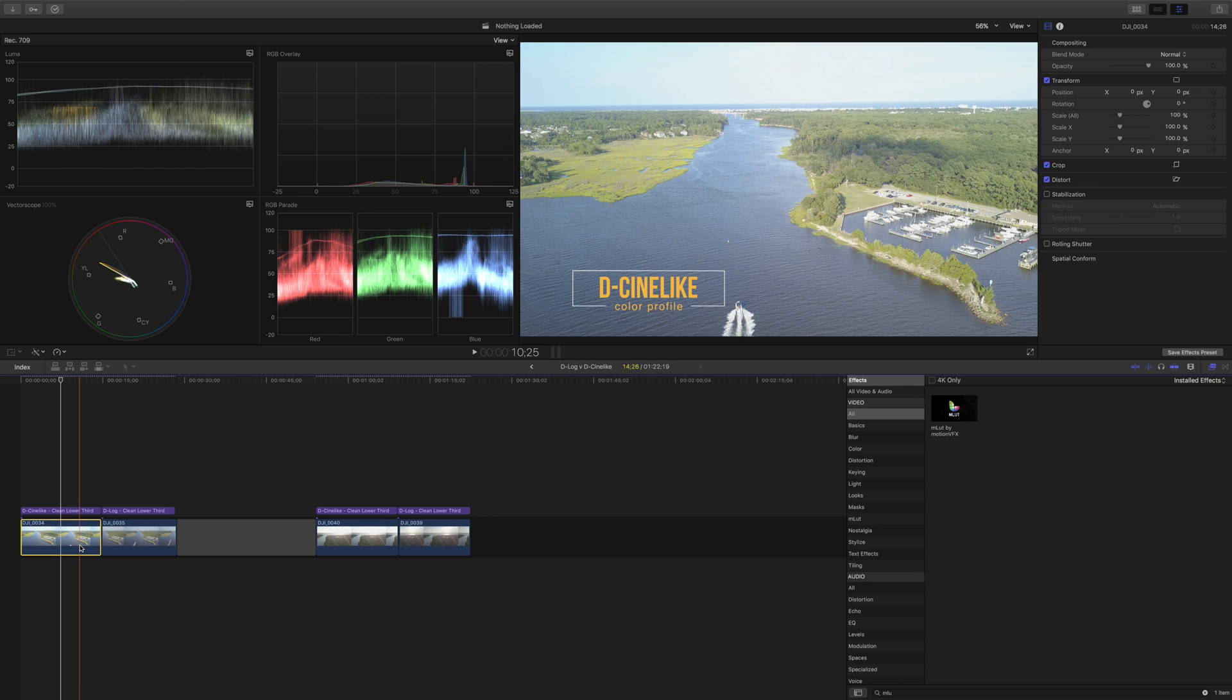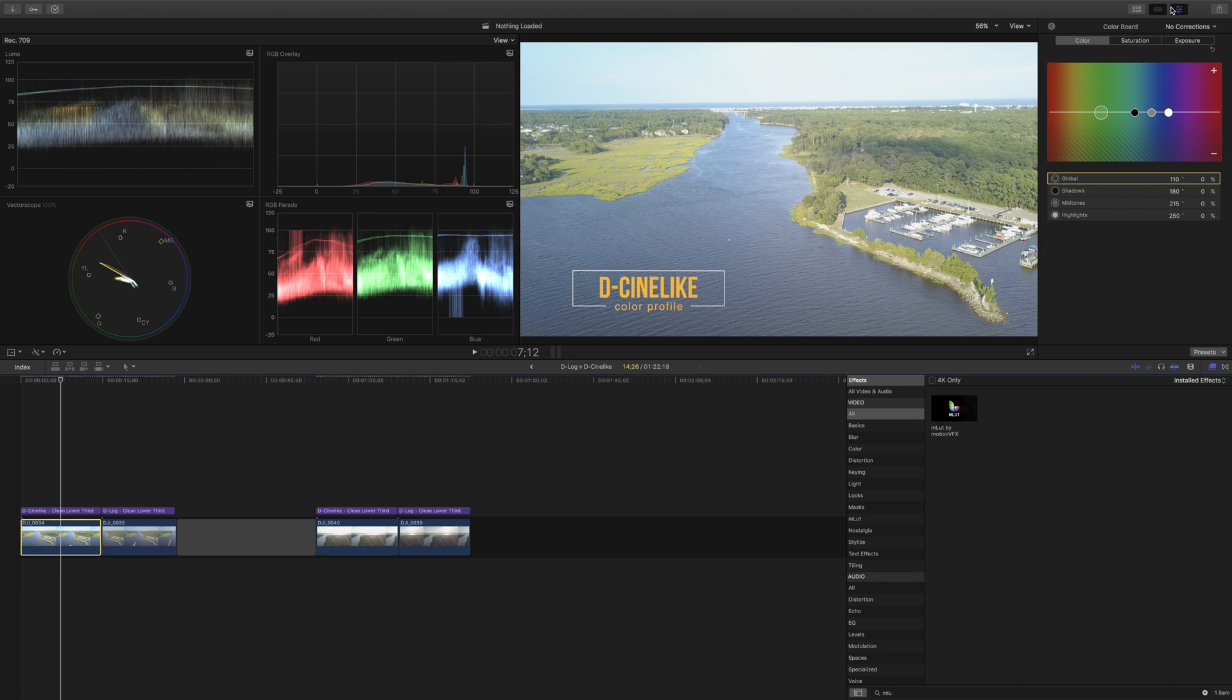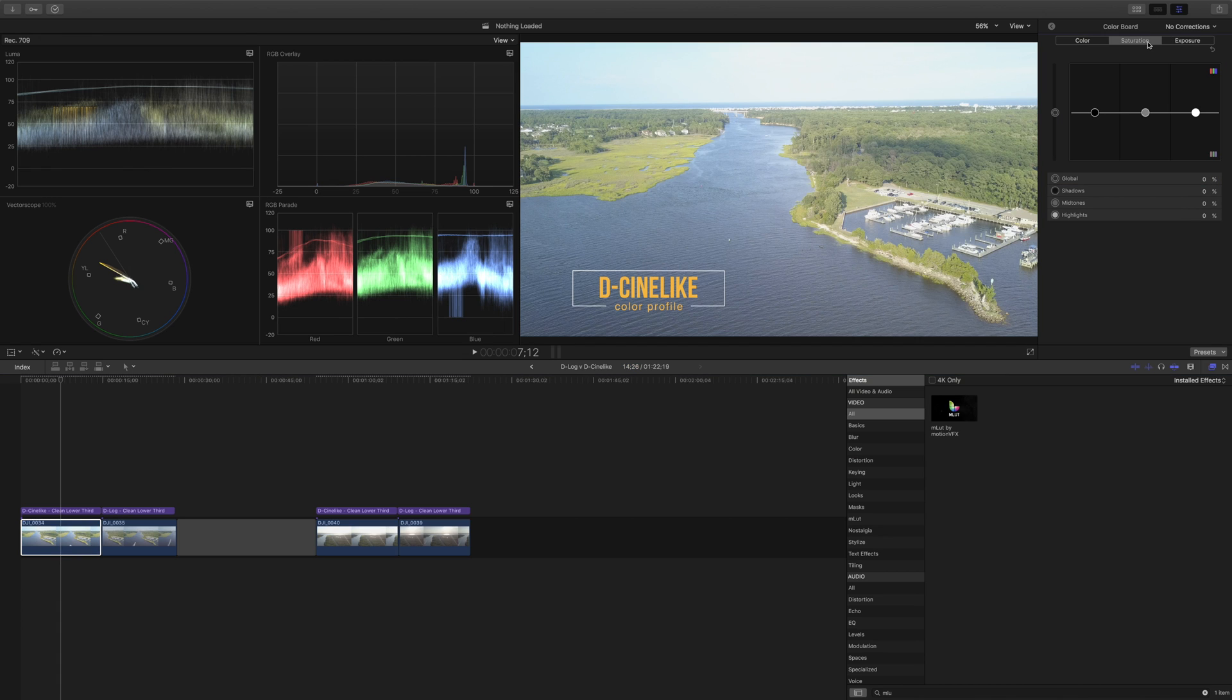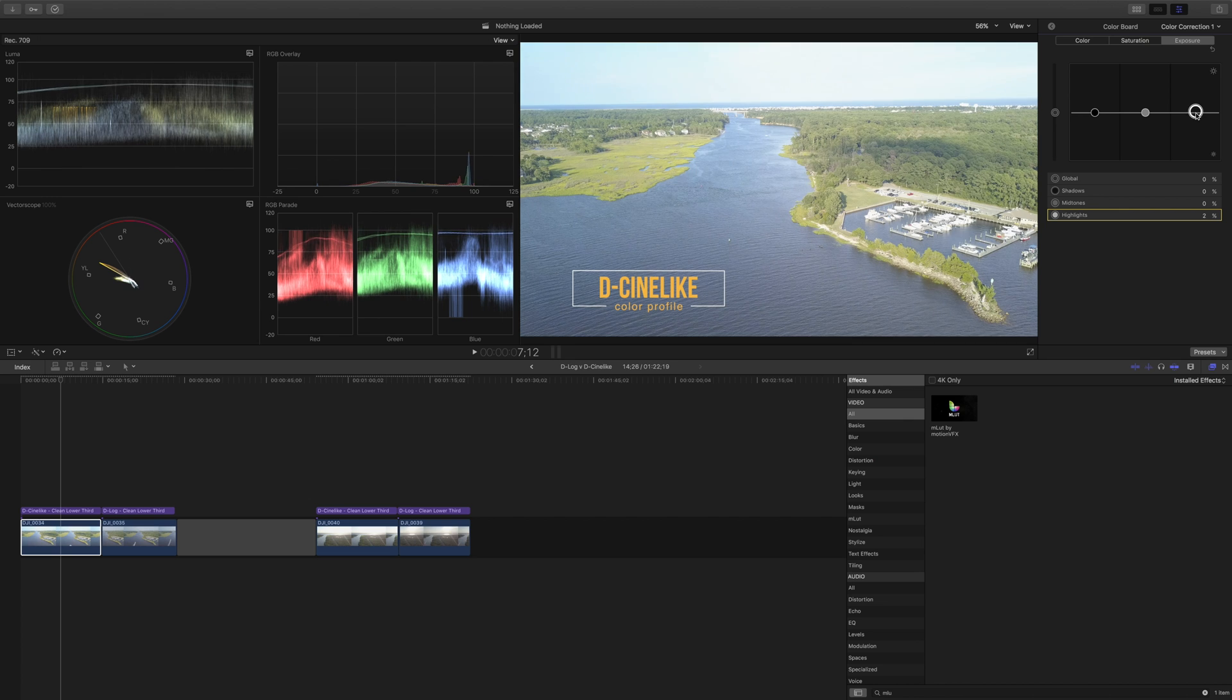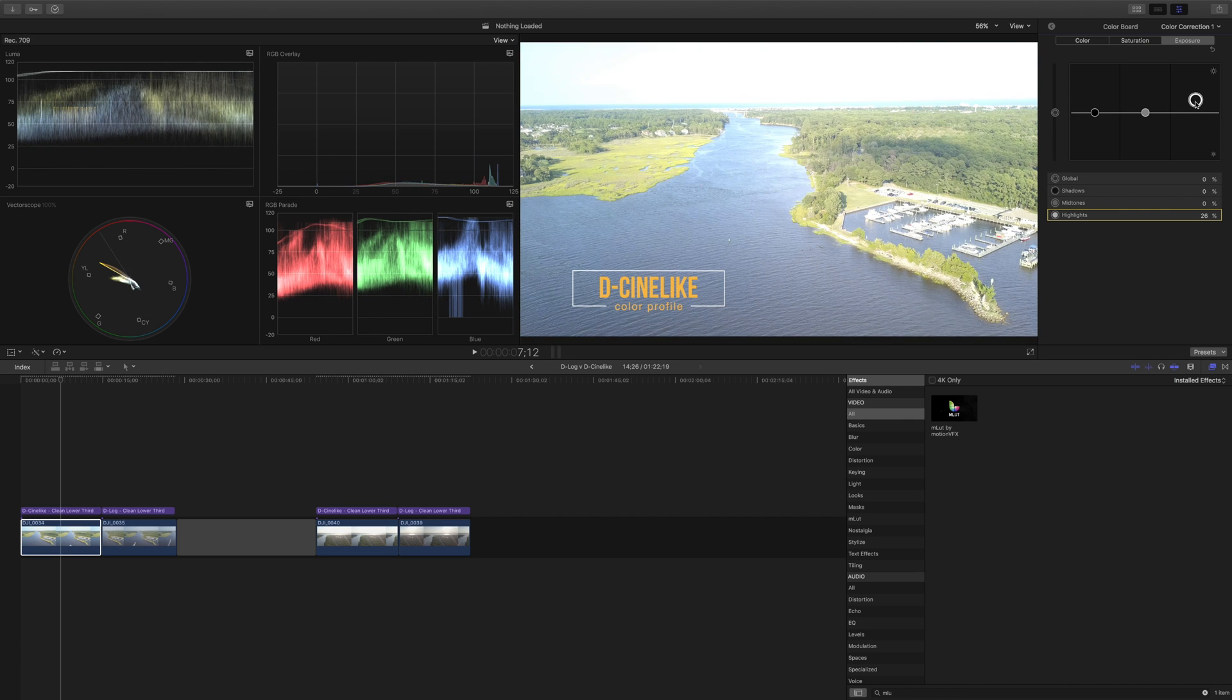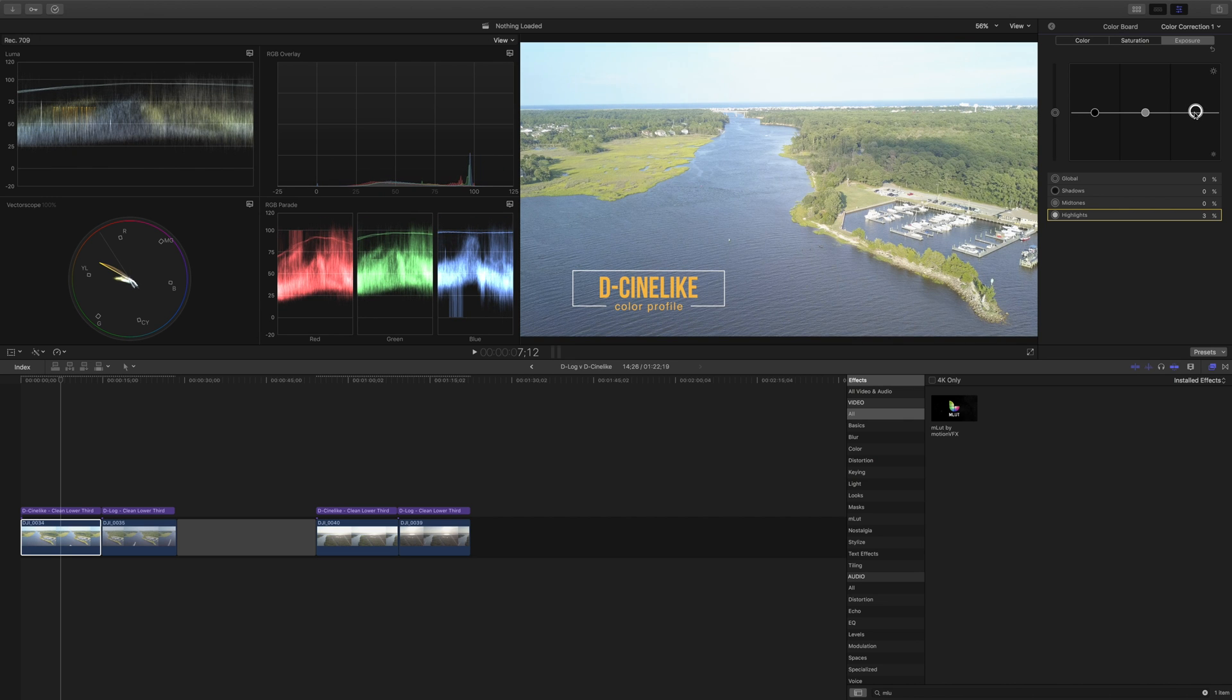So first of all we'll take the D-Cine-like footage and we're going to color grade it. To do that we're going to adjust just two things: exposure and saturation. So with exposure we're going to adjust the highlights. You see as I raise the highlights here the RGB overlay raises with it. So we want to make sure that we don't blow out our highlights but we'll get it up to almost 100 because we do have several white things in this picture.